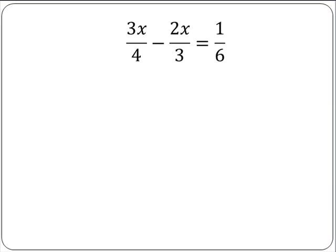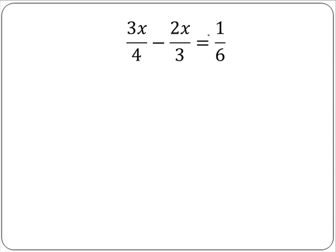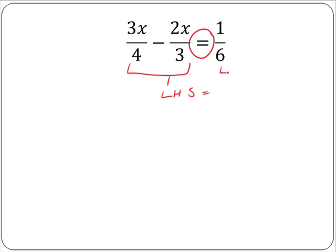Firstly, a mathematical statement such as this one which contains an equal sign is called an equation. The equal sign tells us that the left hand side equals the right hand side. When we are asked to solve equations, we are calculating what the value of the unknown number or variable is — in this case, x.